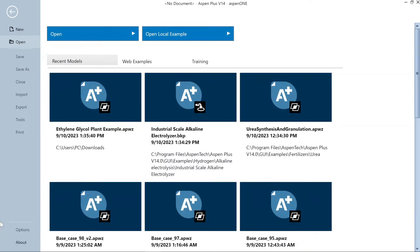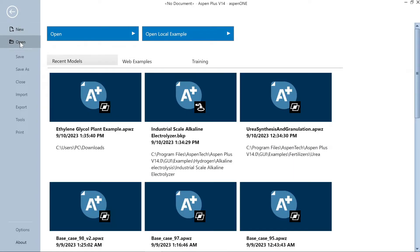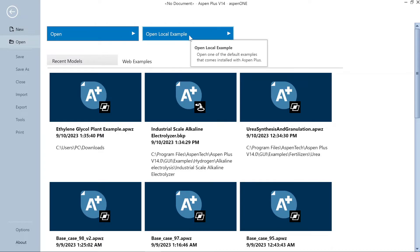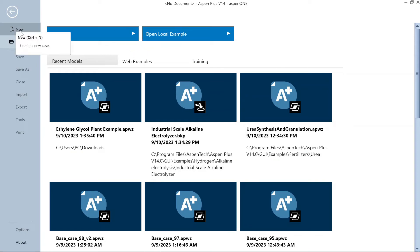When you open Aspen Plus, this is the first look at the interface. Here you can see two options: either you can open a local example from the drive, or you can create a new case. To open an existing case you can press Ctrl+O or browse from here — either from the pre-installed model examples or from a case you are already working on.